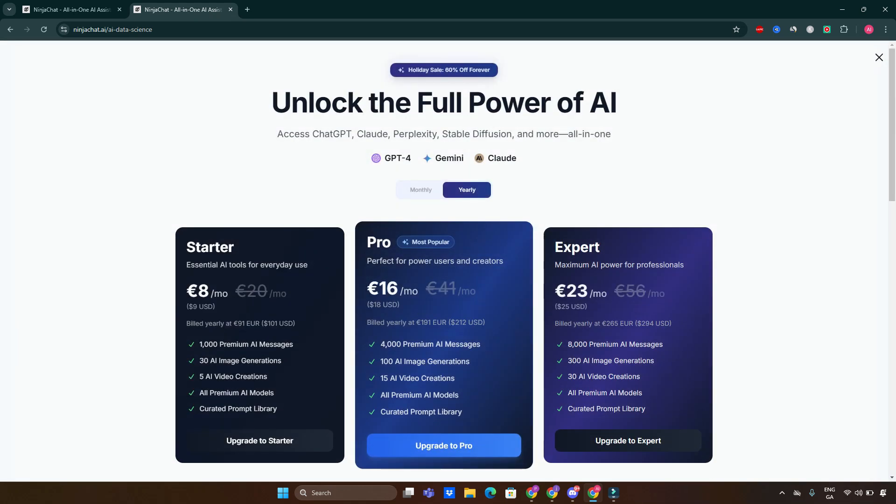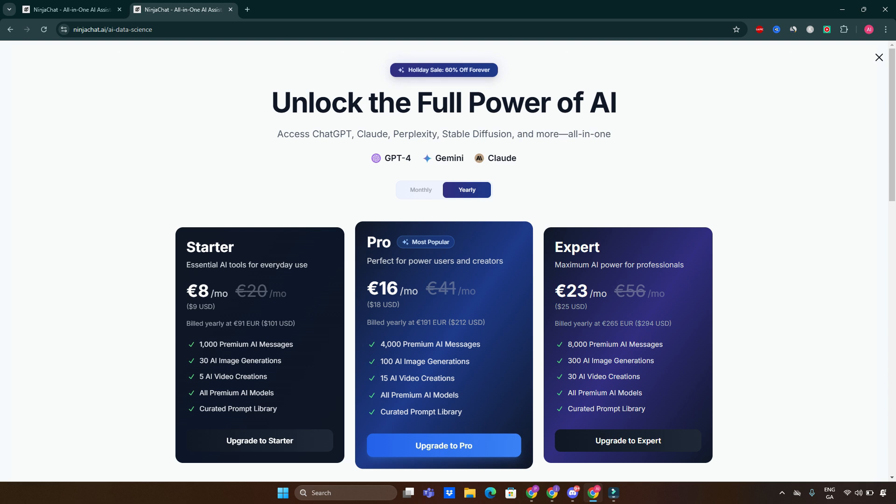Now I want to show you guys pricing. Unlock the full power of AI: access ChatGPT, Claude, Perplexity, Stable Diffusion, and more all in one. For you guys who use those tools on a regular basis, you know that only for ChatGPT and Claude you have to spend at least $20 a month. Here you've got everything in one place, which is absolutely fantastic.